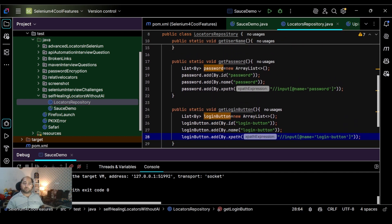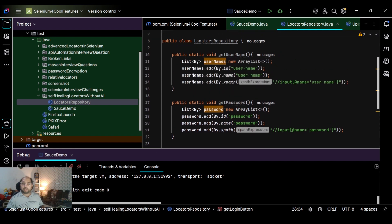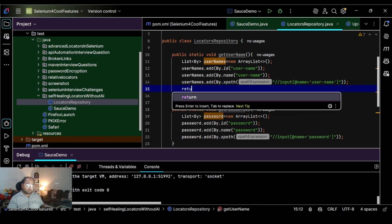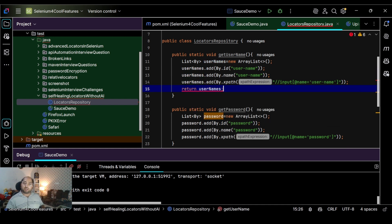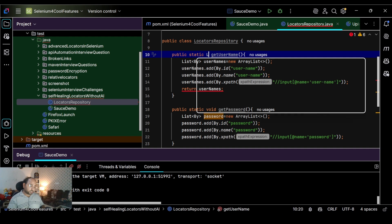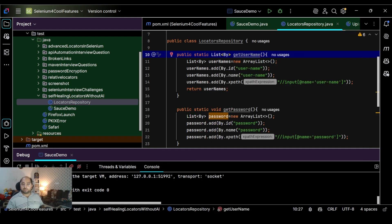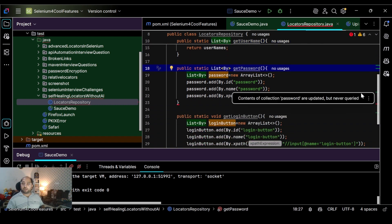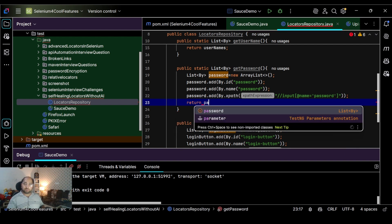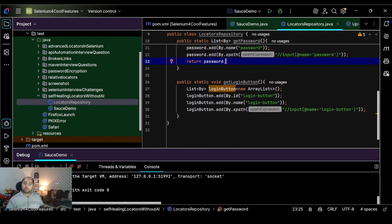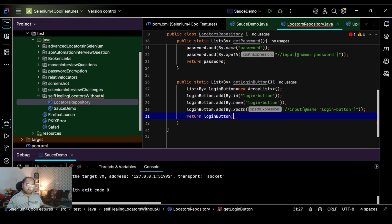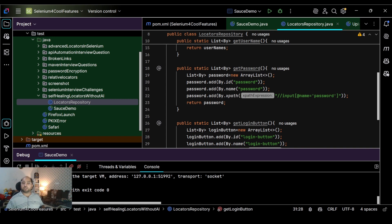Now we need to return the list from each method. We change the return type to List<By> and return 'usernames', 'passwords', and 'loginButtons' from their respective methods. This is how we define different locator strategies for each element.